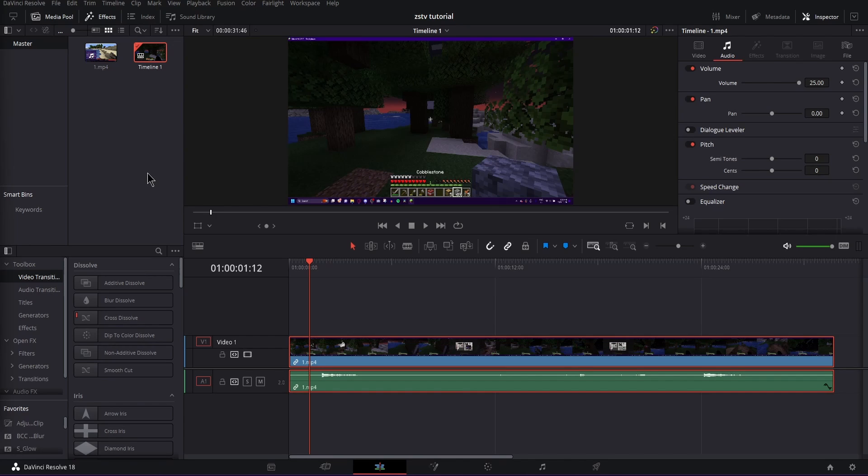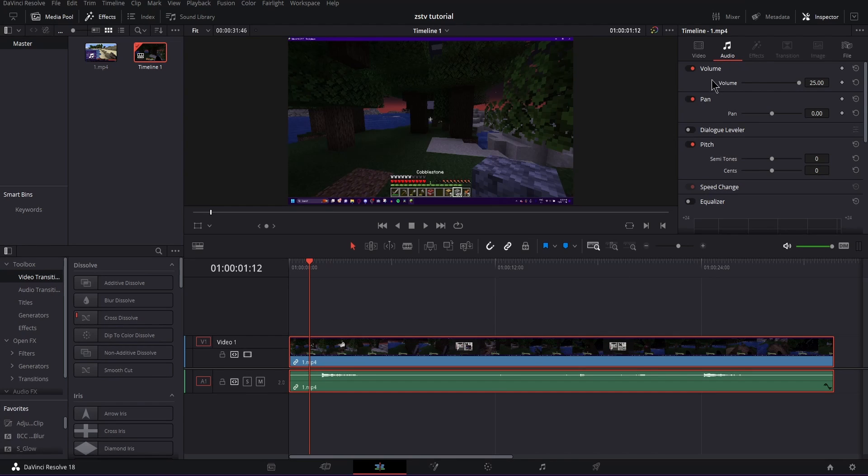So how to change it—it's actually shockingly easy. When you're in DaVinci, you're in the edit tab. When you have your highlighted clip, go to the audio tab and literally the second thing down, pan—that is it.